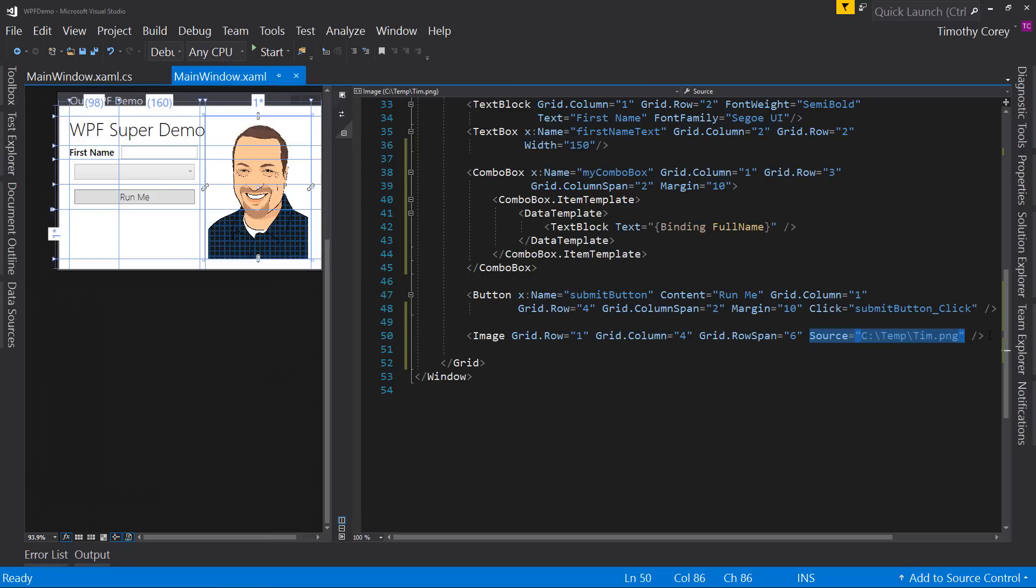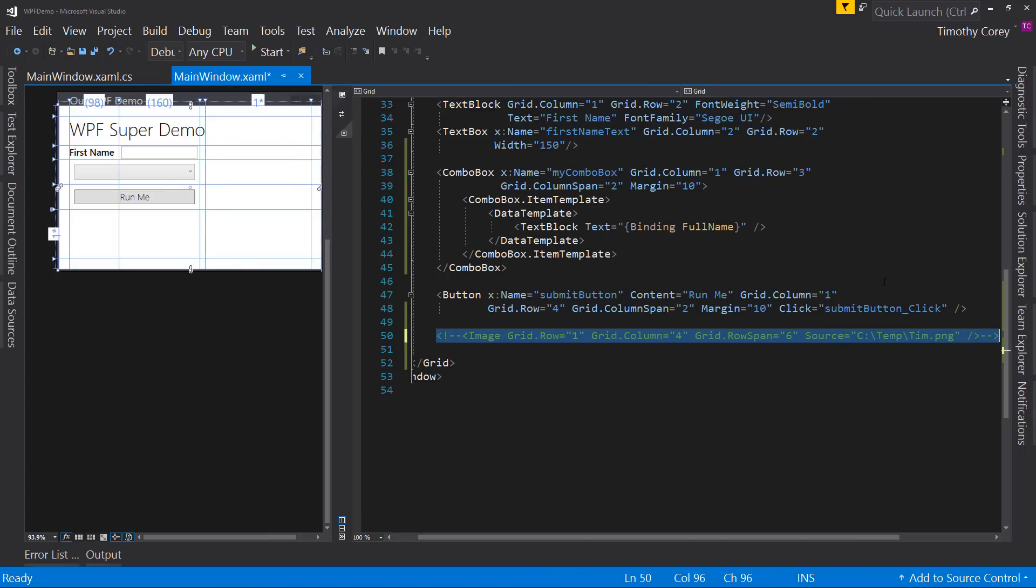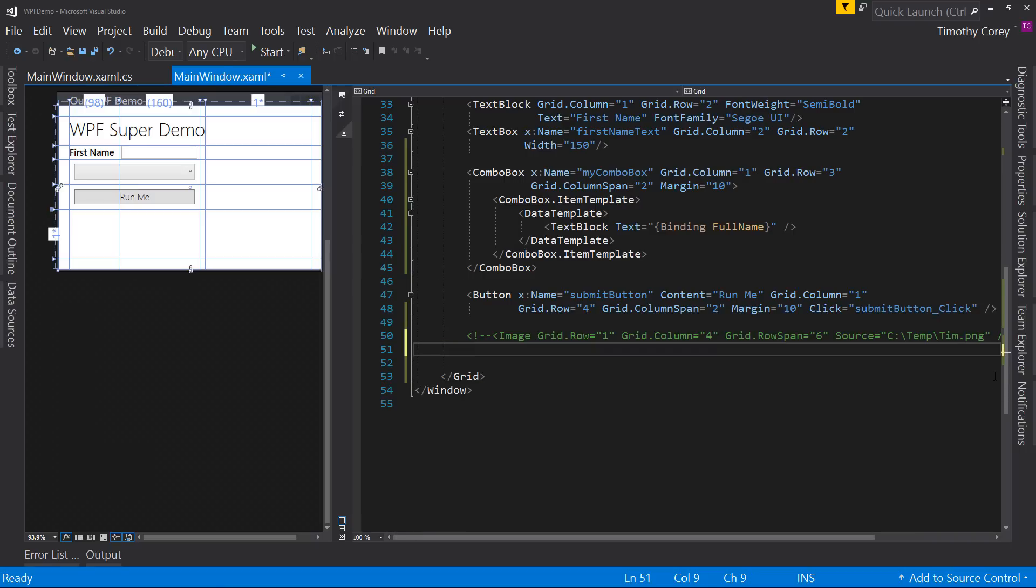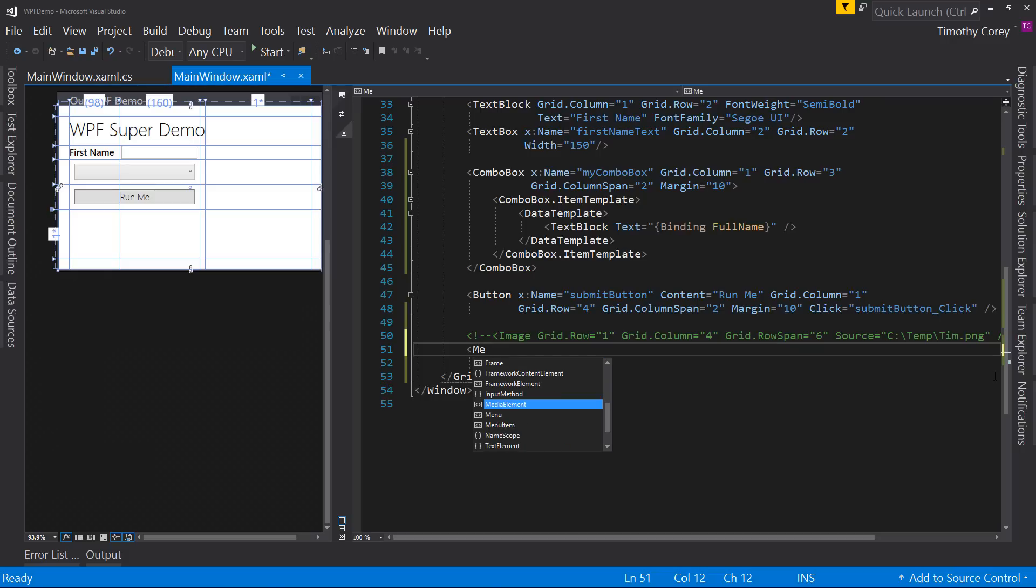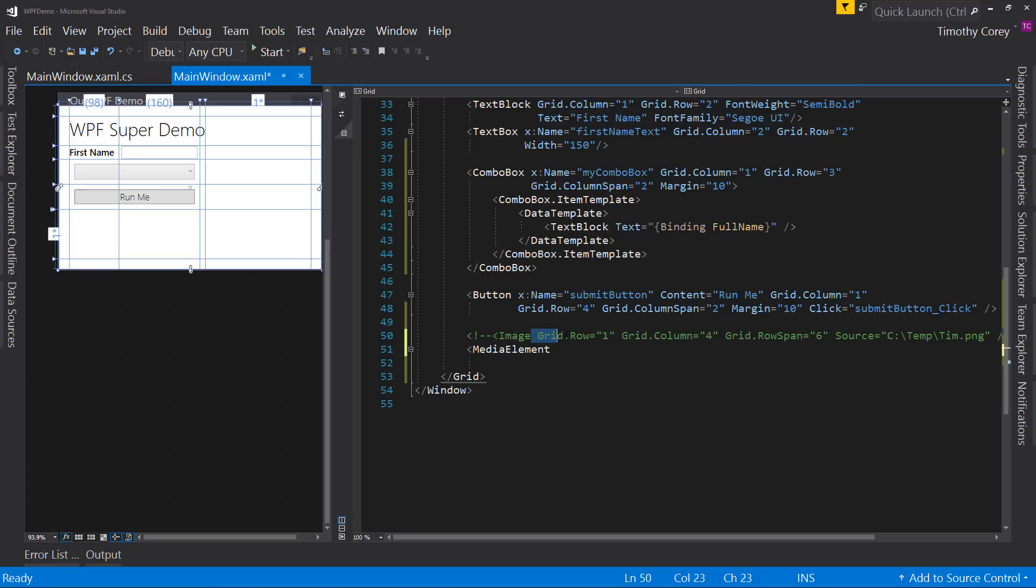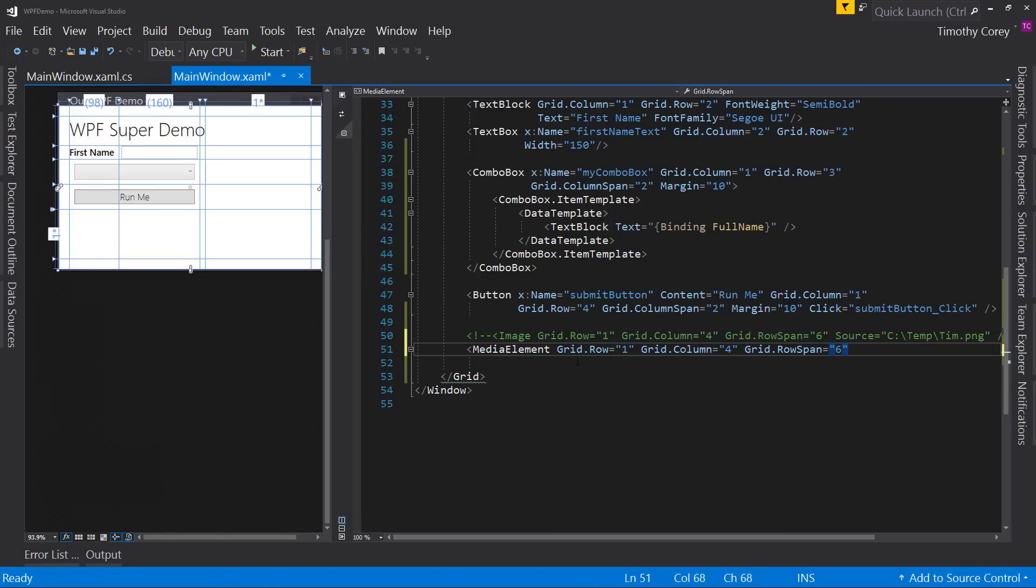So that's the image. I'm going to comment this out actually. I'm actually going to add instead a media element. Now a media element, and let's give it the same parameters as my image. So grid.row is one, grid.column is four, grid.rowspan is six.